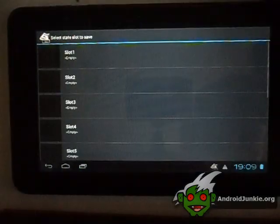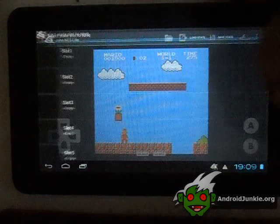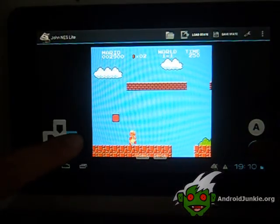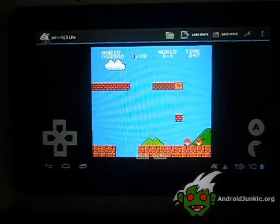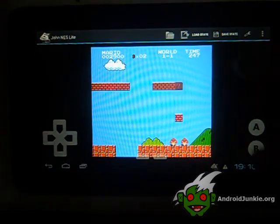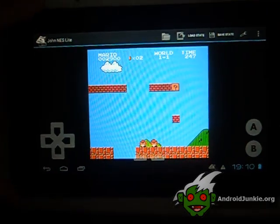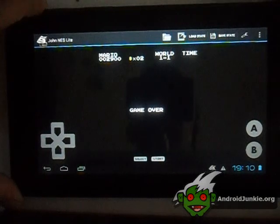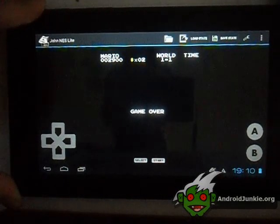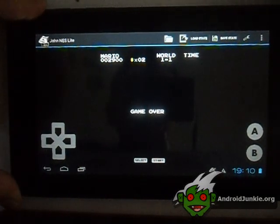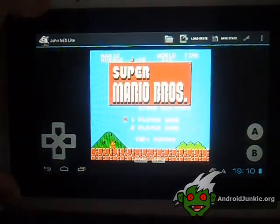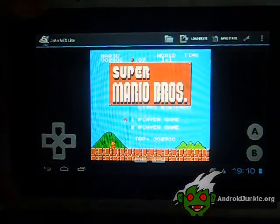I can just save this to a slot. Touching the screen is kind of hard for me, and so I died. But this is how you play the old Nintendo games on your Android device. Thank you for watching and please subscribe if you want to see more videos. Thanks guys, bye.